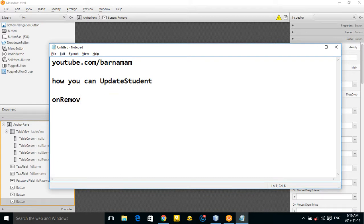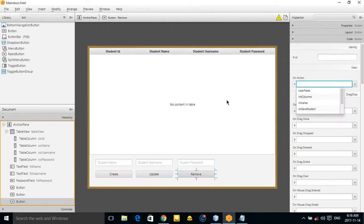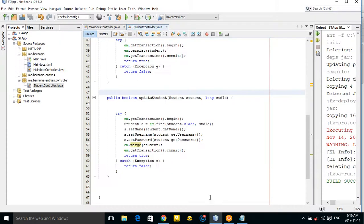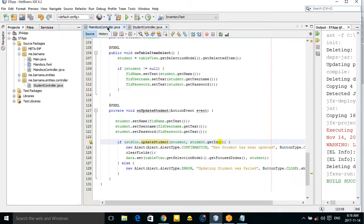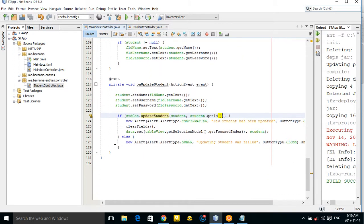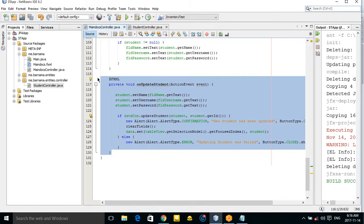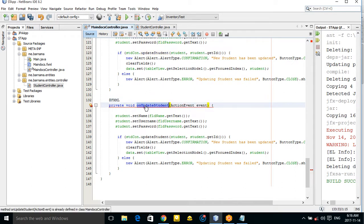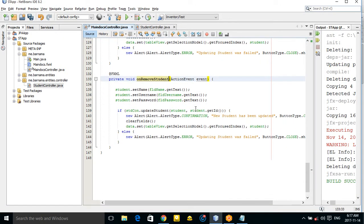Let's go to NetBeans and go to the controller. I want to copy this method and change the method name to 'removeStudent'. Here is how you can remove the student — it is actually easy.